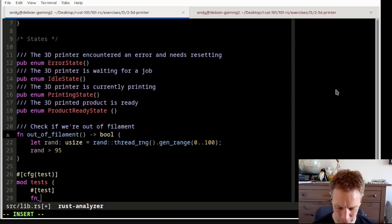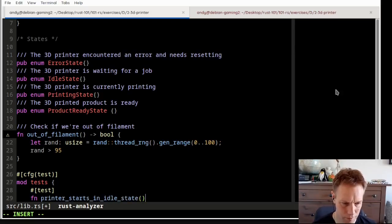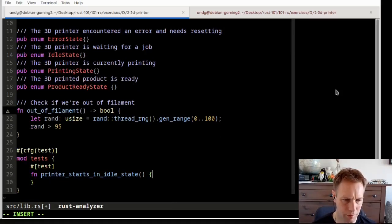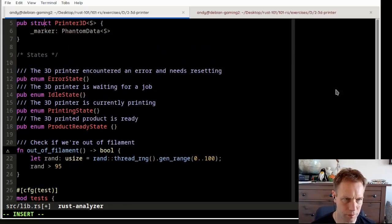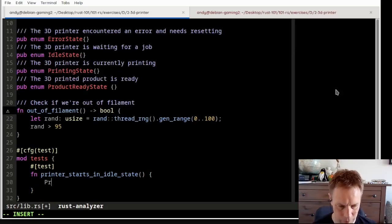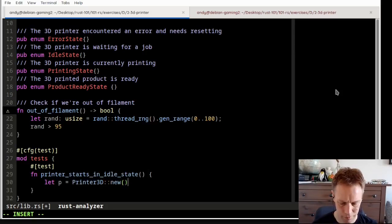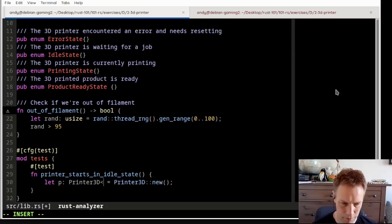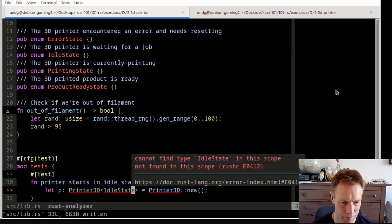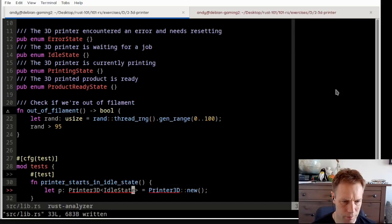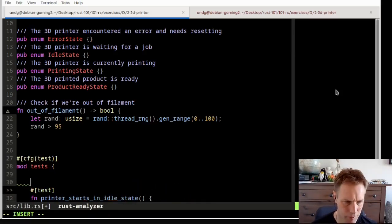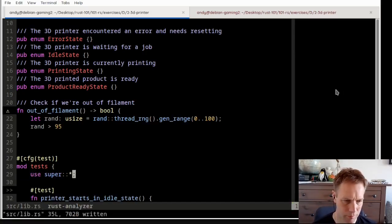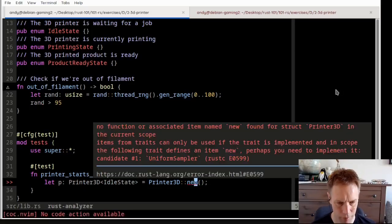Let's write ourselves a test. Printer starts in idle state. So let's just instantiate ourselves a 3D printer. So let p equal printer 3D. I guess we're imagining there's a new method. And I guess it's as simple as saying the type of that is going to be printer 3D idle state.